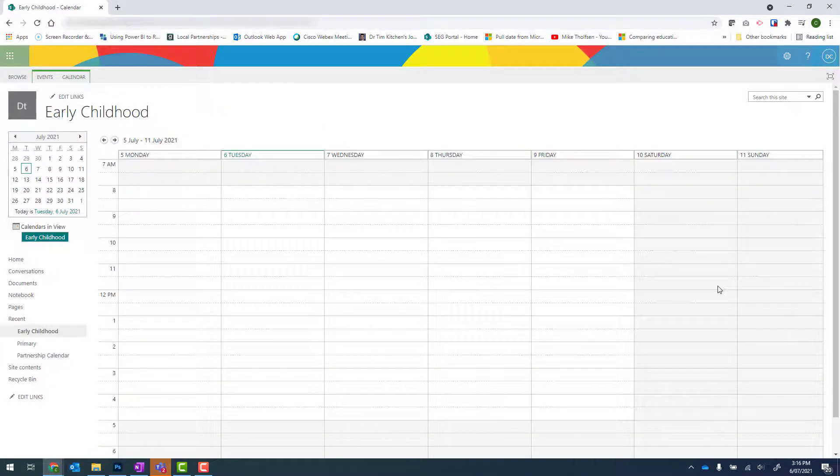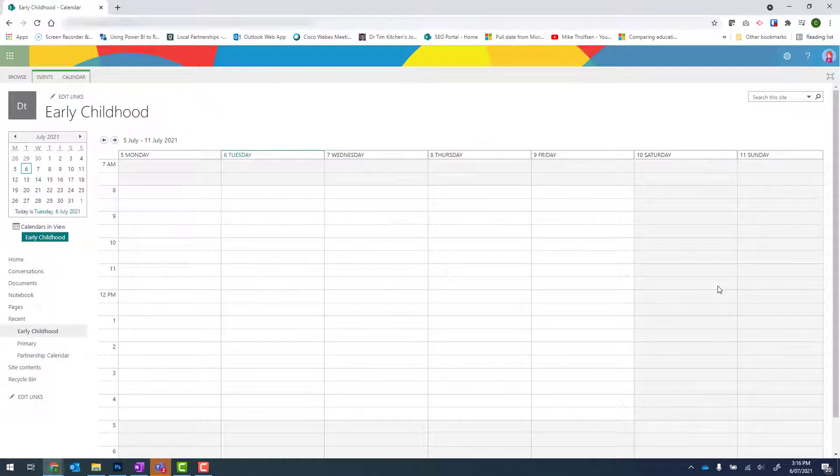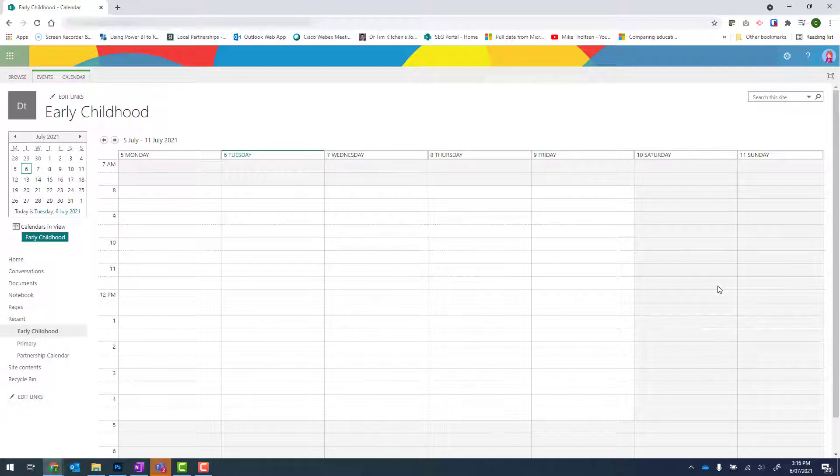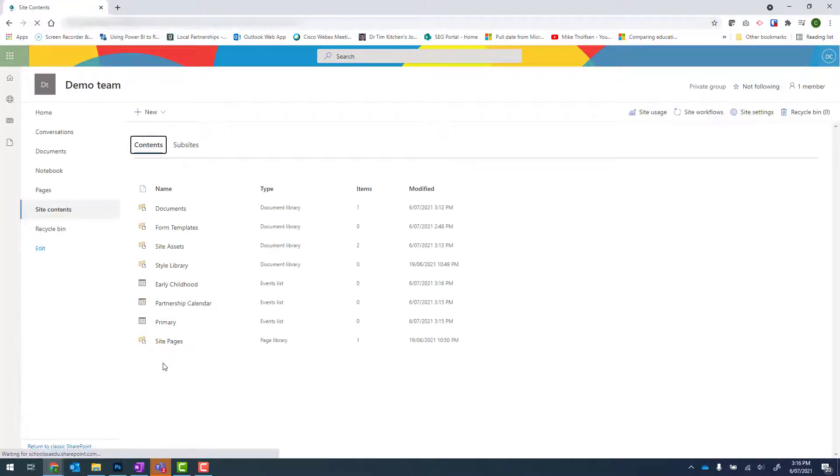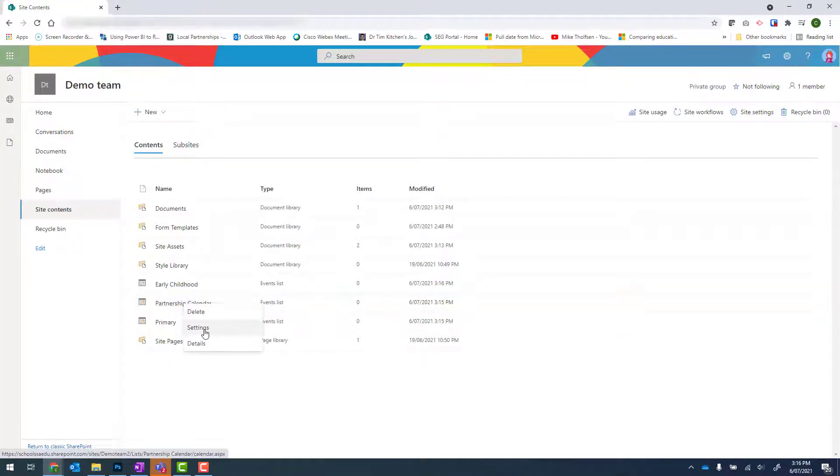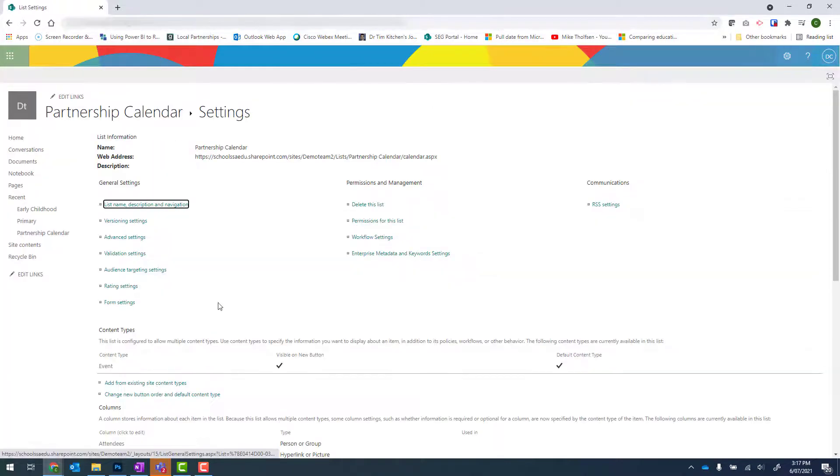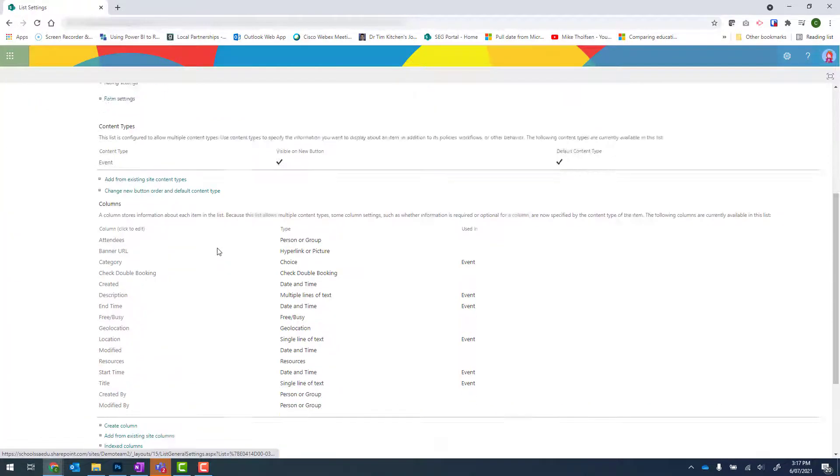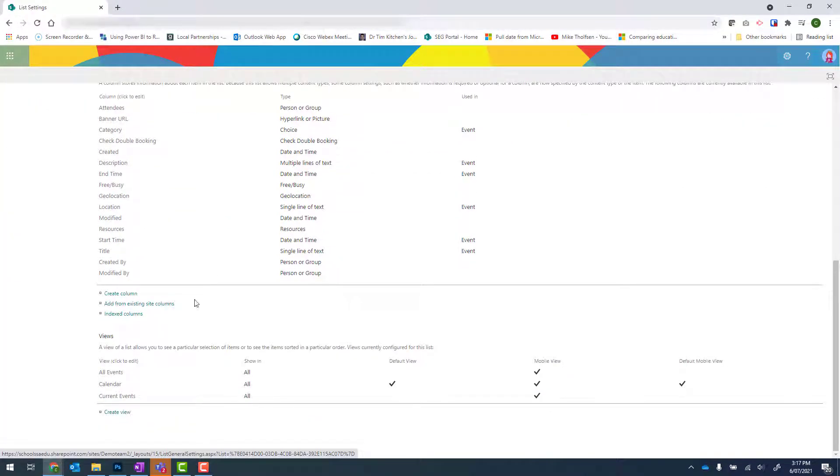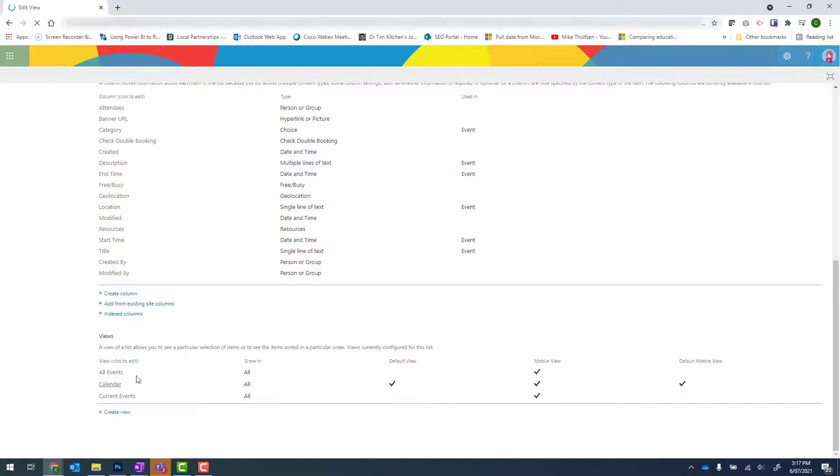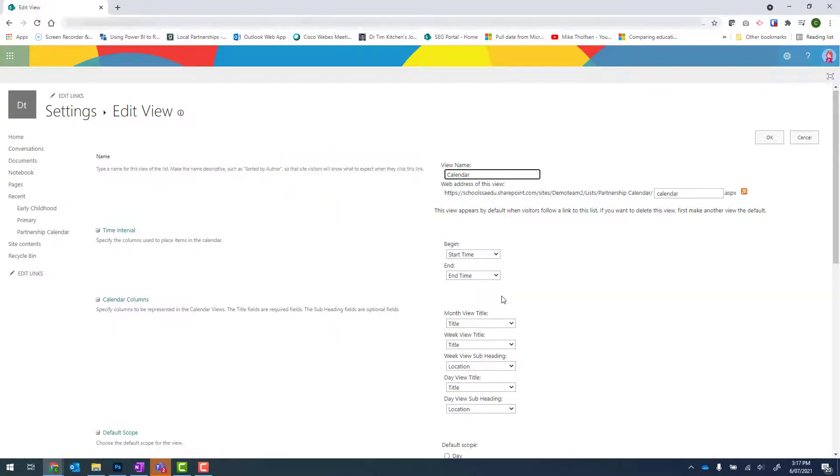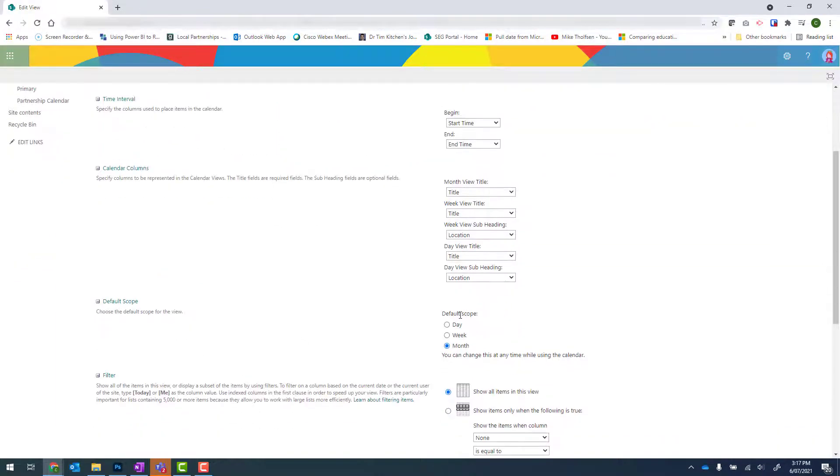If you'd like to leave your calendar in a month view, don't worry about changing these settings. And I'll repeat for the remaining calendars. So back onto site contents, right click, settings, scroll down to Views, Calendar, and update my default scope.